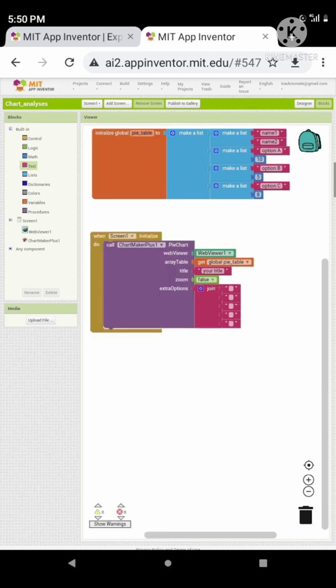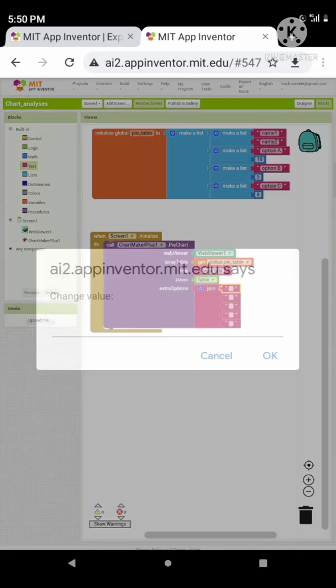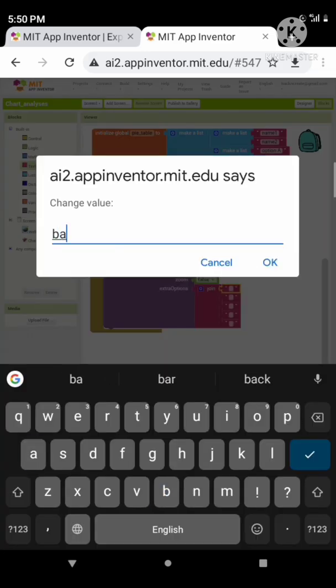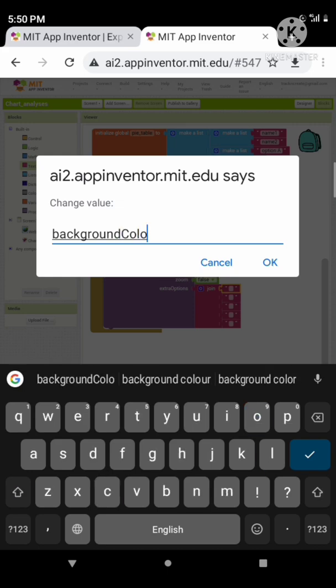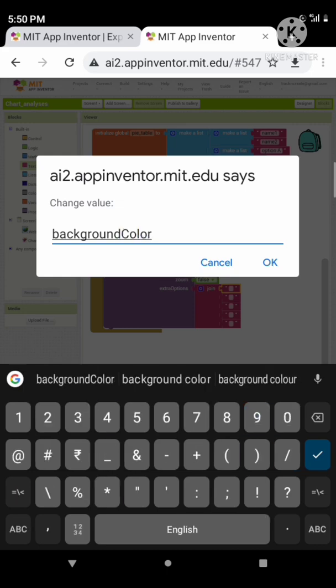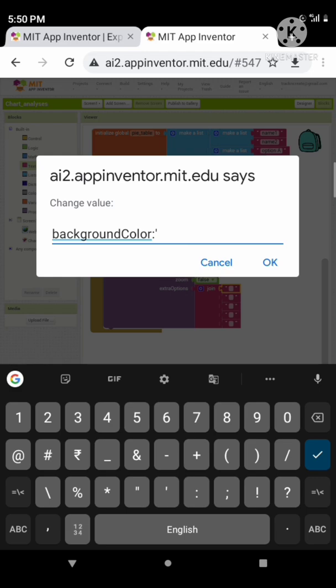Type the following properties for our pie chart: the background color, the colors of the parts, and the width of the parts, etc. Let me show you.